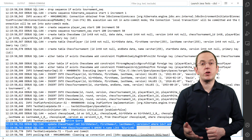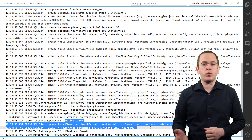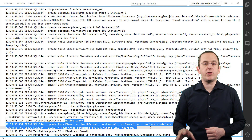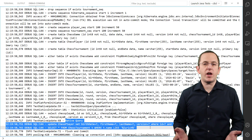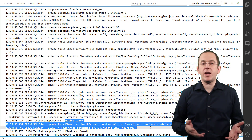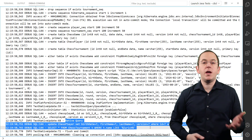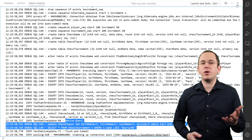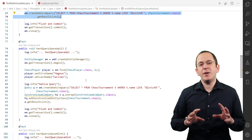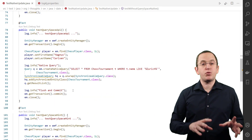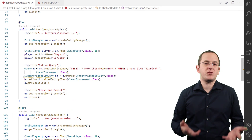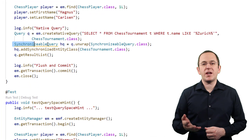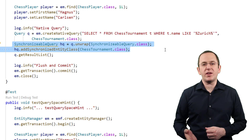To get the same optimized behavior as provided for a JPQL statement, you need to tell Hibernate which query spaces your native query references. You can do that via Hibernate's synchronizable query interface, or since Hibernate 5.3.20 and 5.4.24, by setting the query hint org.hibernate.query.native.spaces. The management of query spaces is a proprietary Hibernate feature and JPA's query interface doesn't support it — you need to unwrap it to get Hibernate's synchronizable query interface.